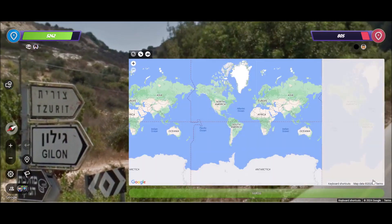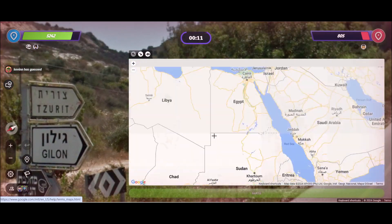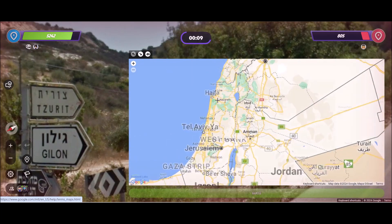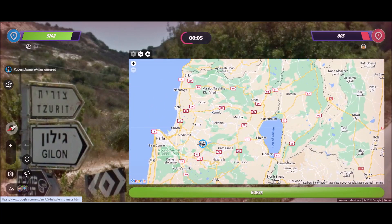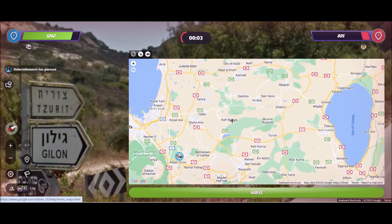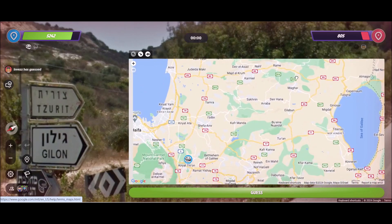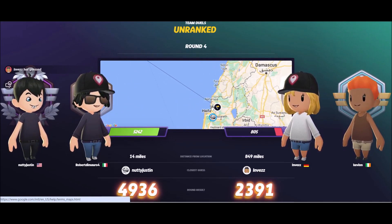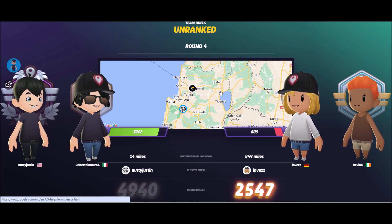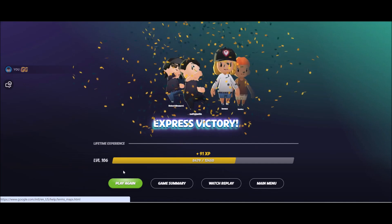I thought it was the Golan Heights area, northern Israel. I went up there and I think it worked out — they went somewhere else and it all paid off. I was only 14 miles away and we got the win. That's three wins in a row.